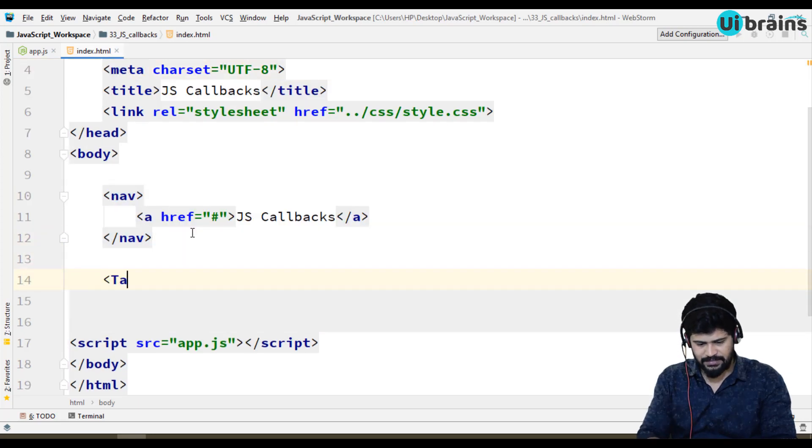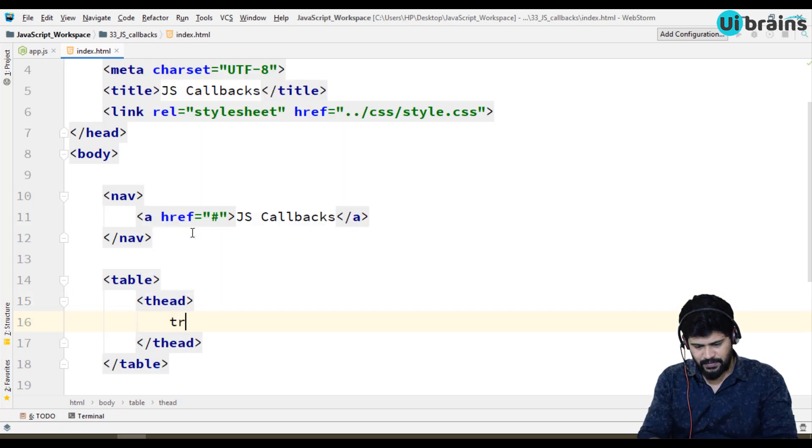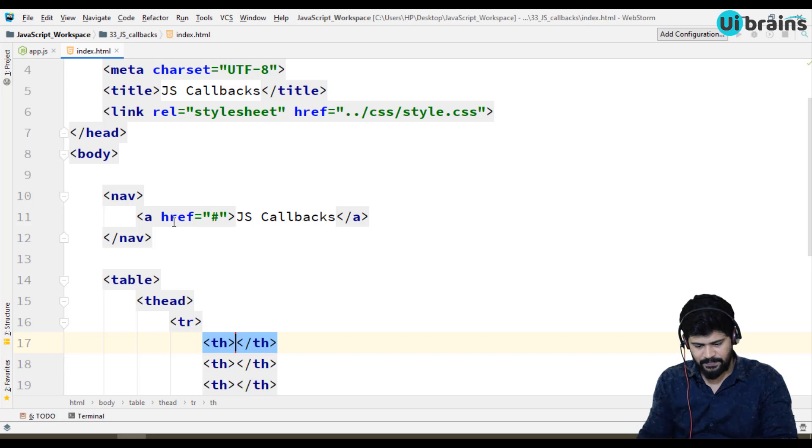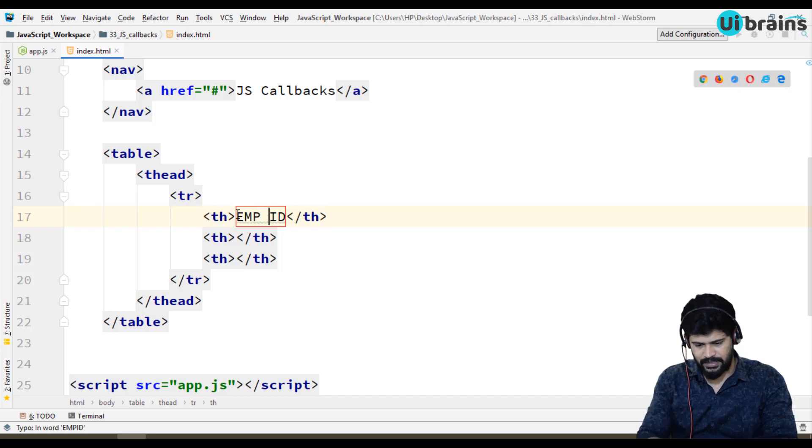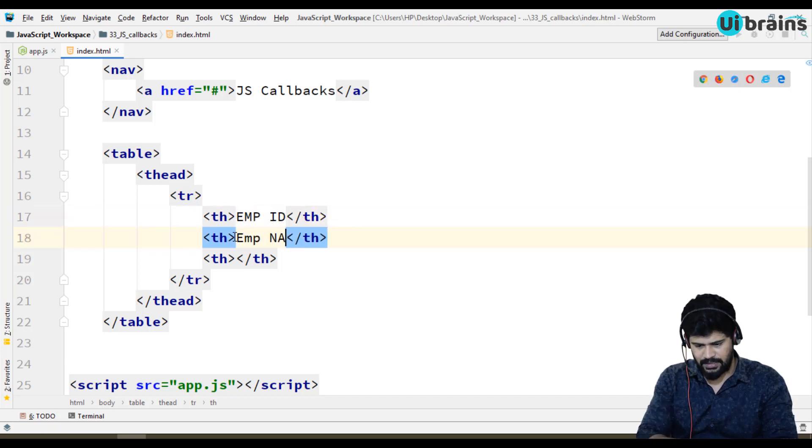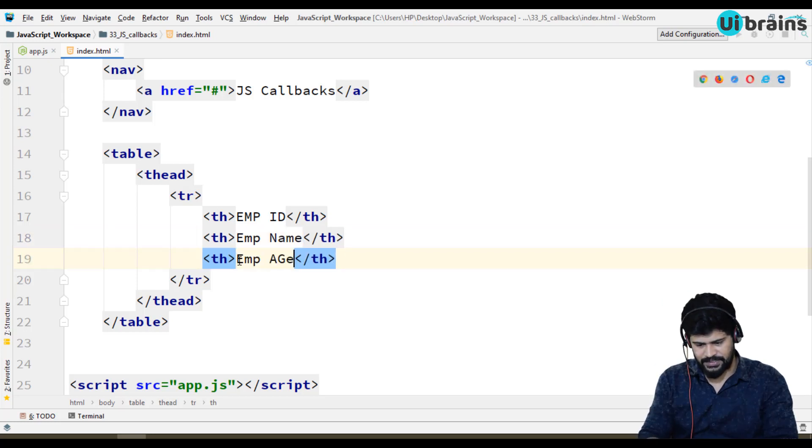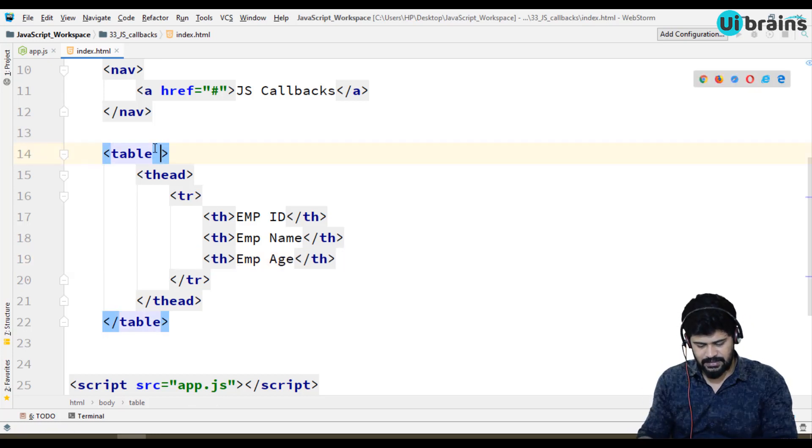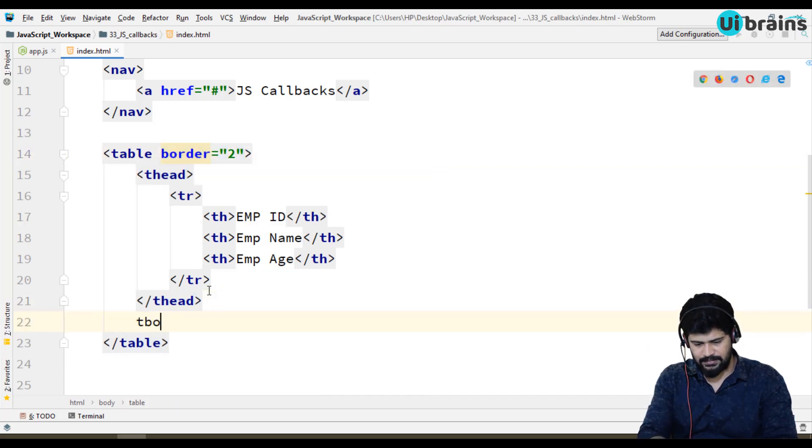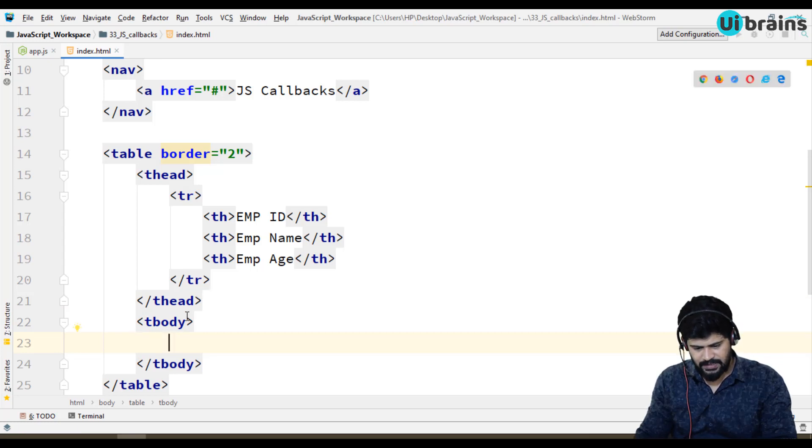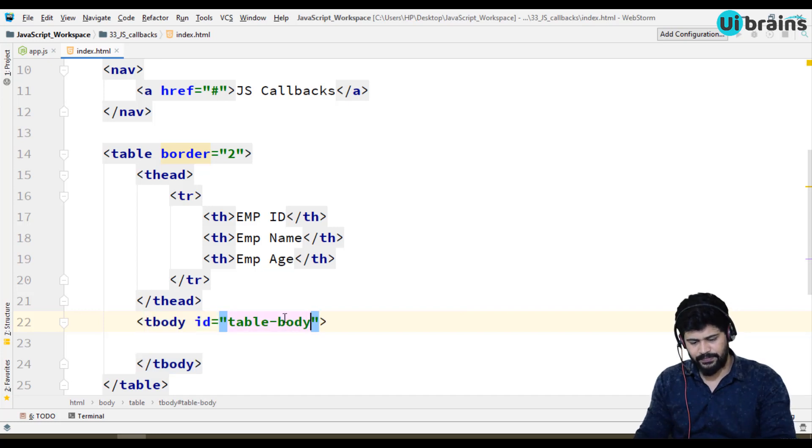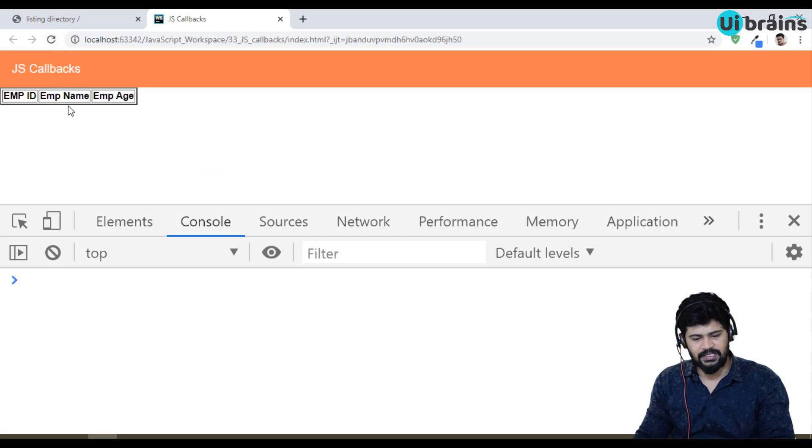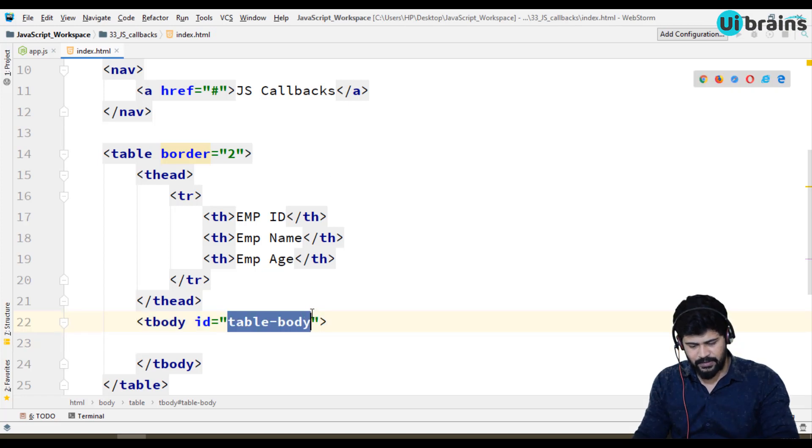In HTML I'll make a simple table with thead, table row. I have th times three: id, employee name, and employee age. No special style, I just make a simple border of two. And tbody, I write an id table-body because I have to display some data over here. I want to display the data so I have an id called table body.